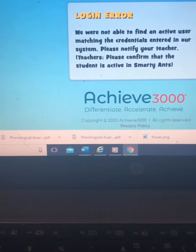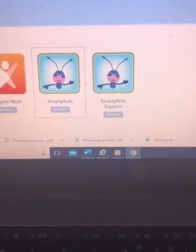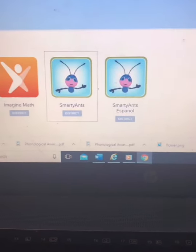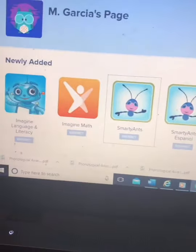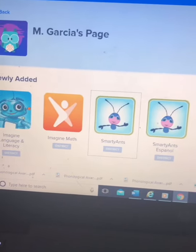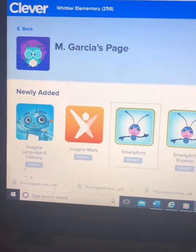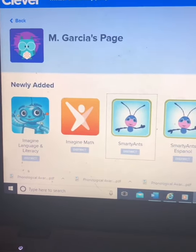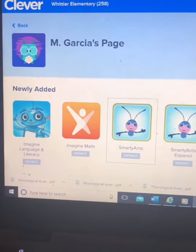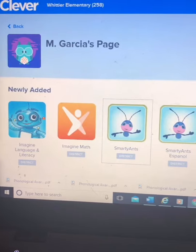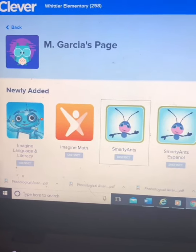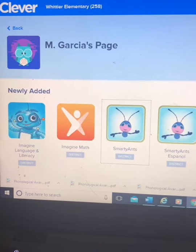If you download the app on the iPad, let me know and I will send you the username and the password.